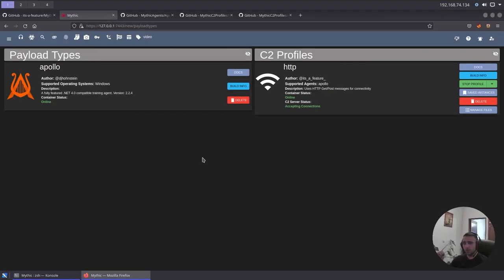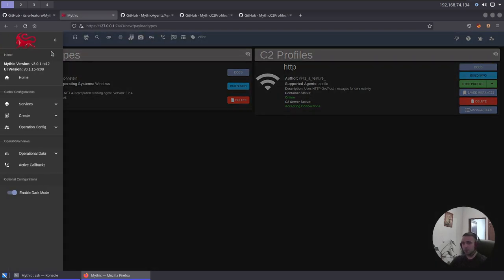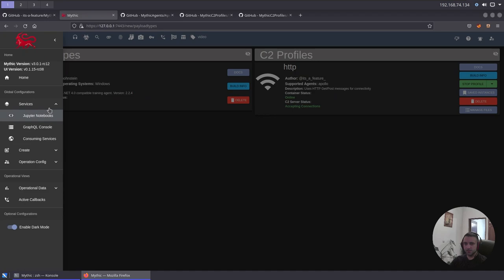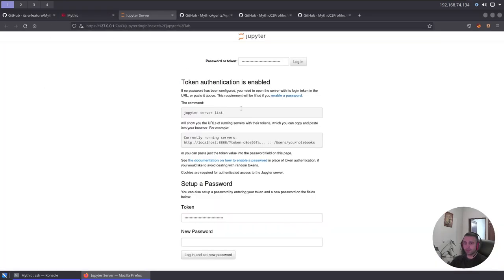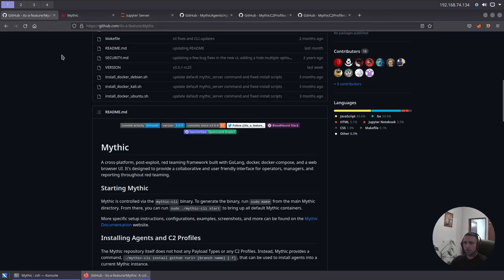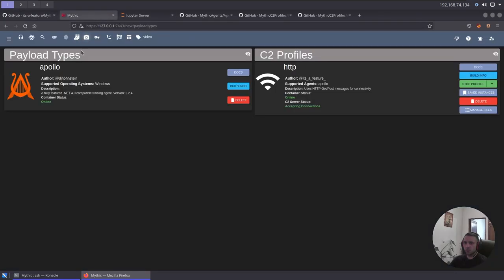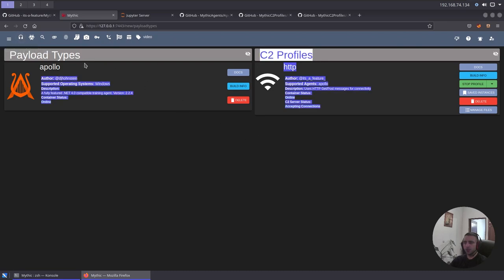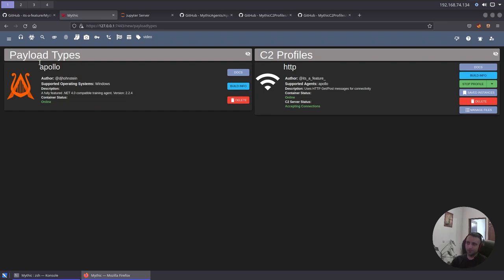Now, the first thing I see and like about Mythic is the UI. Here we have some kind of hamburger menu about different services, but I, to be honest, I don't really use that. We can take a look at that later if we install Jupyter and so on, but for now, let's just skip it since we don't need it that much. In the C2 profiles and payload types, you can list all the already installed C2 profiles and payload types. If you install multiple ones, they're gonna be here, all of them, and you can manage them from here, like save, stop, delete, and so on.